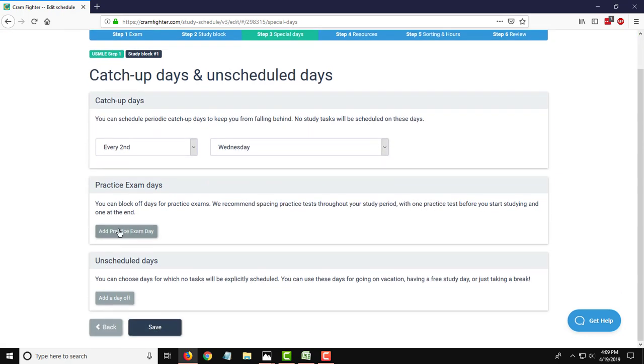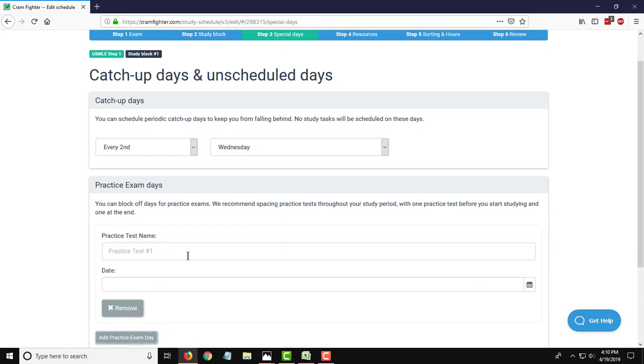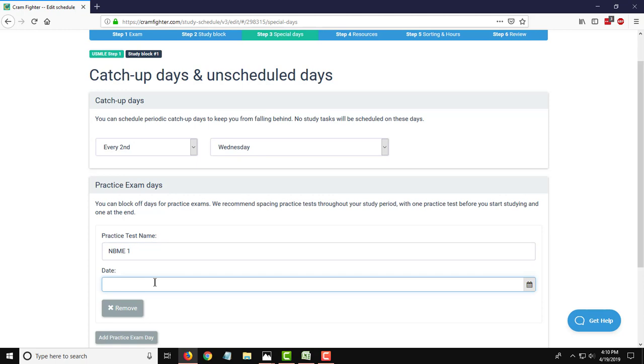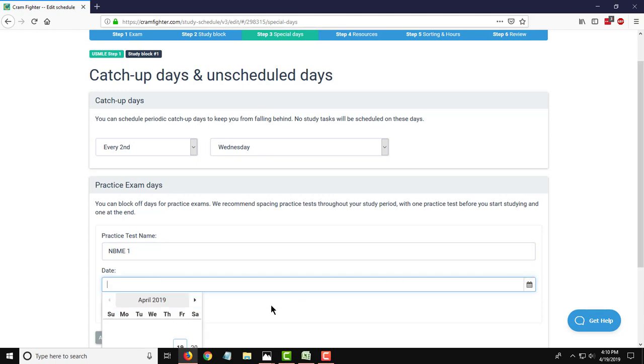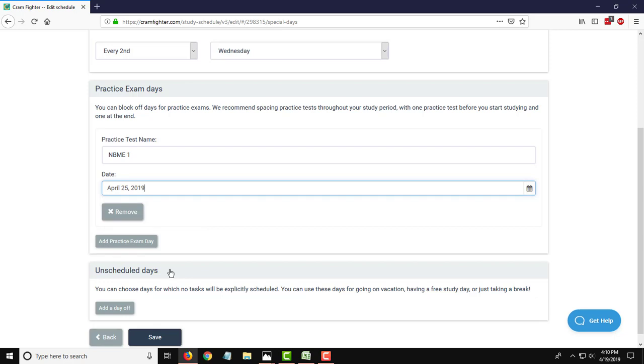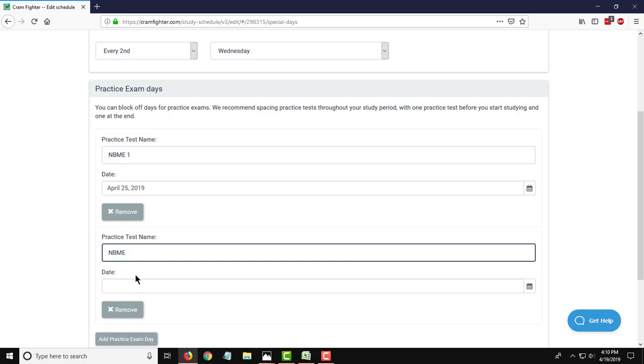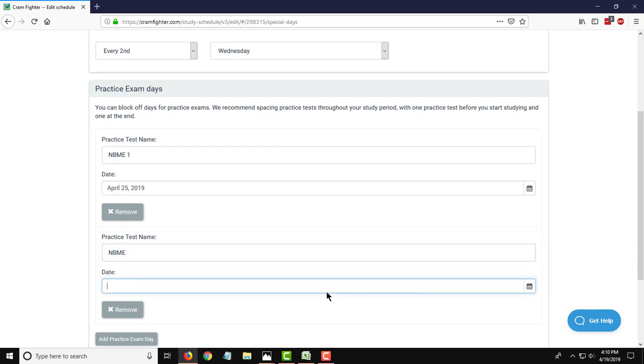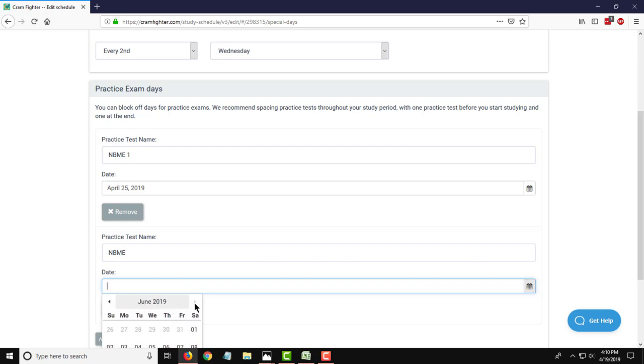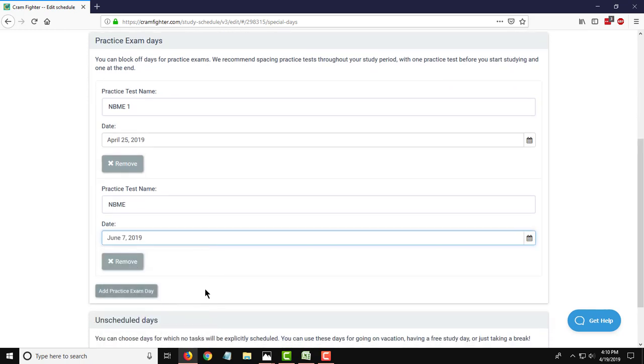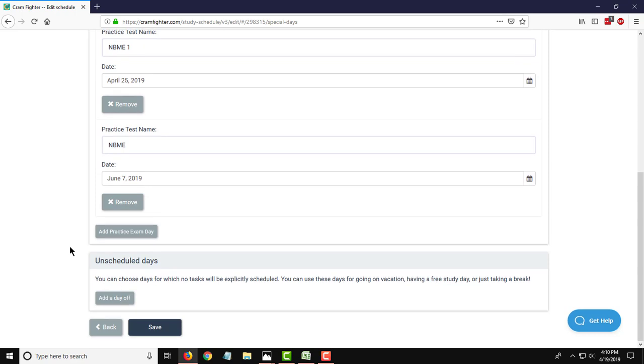In that first study block in the sample schedule, we had two practice exams. So I'm going to go ahead and enter those. The first one was on the sixth day of this study plan, so that's going to be on the 25th. And then the second one was around day 48, so that is going to be on June 7th. You can also pencil in if you know you have a vacation day or some other reason you have to take a day off from studying. You can pre-block out those days using this unscheduled days feature in Cramfighter.